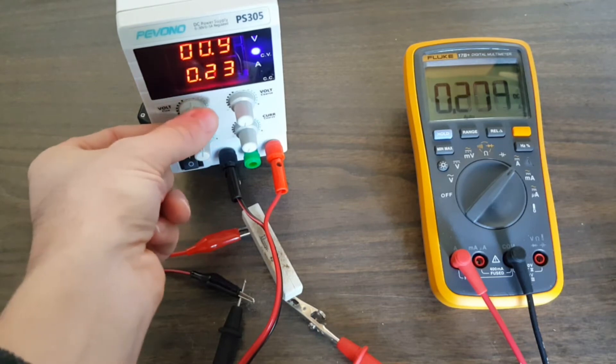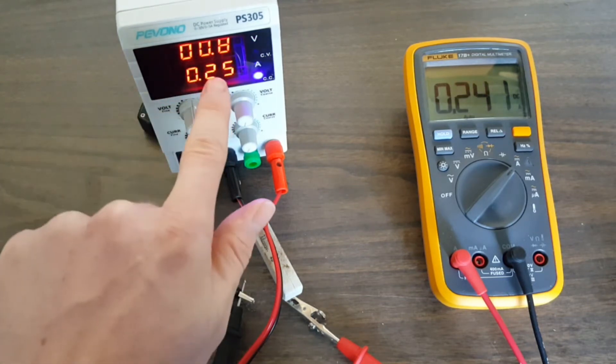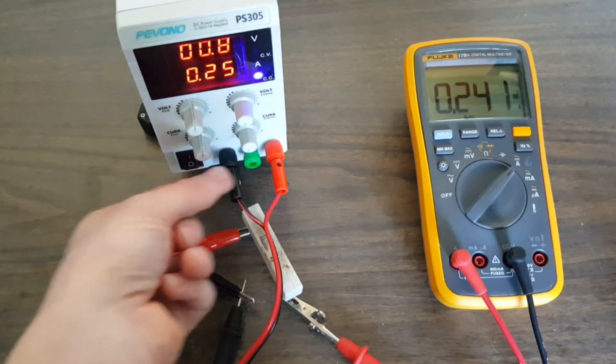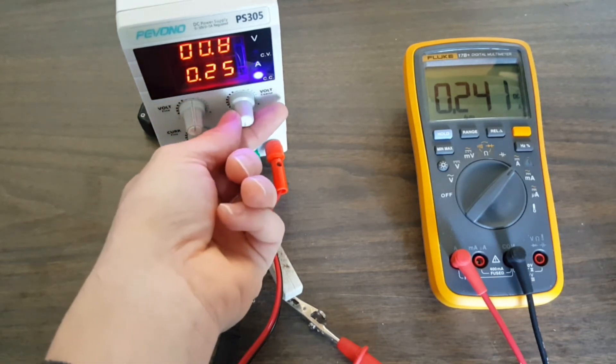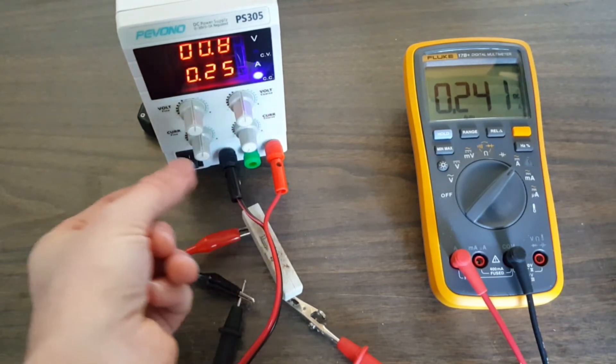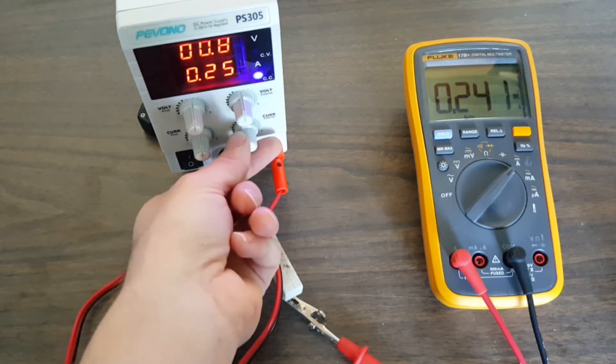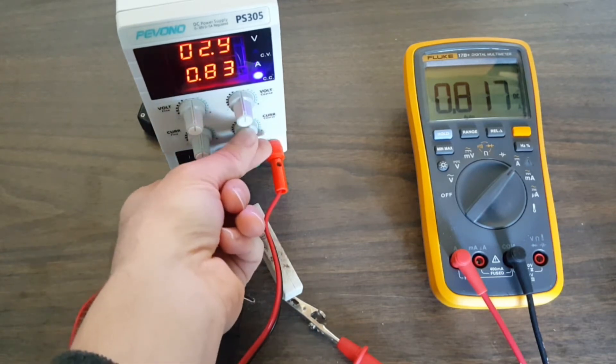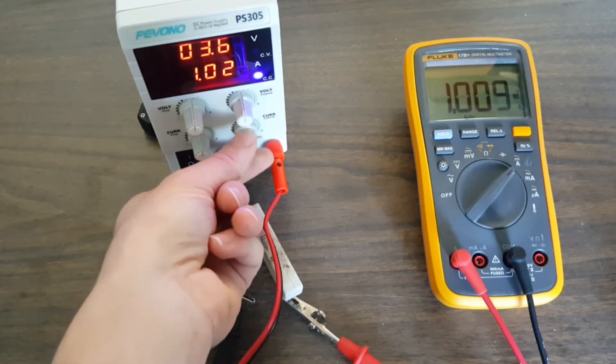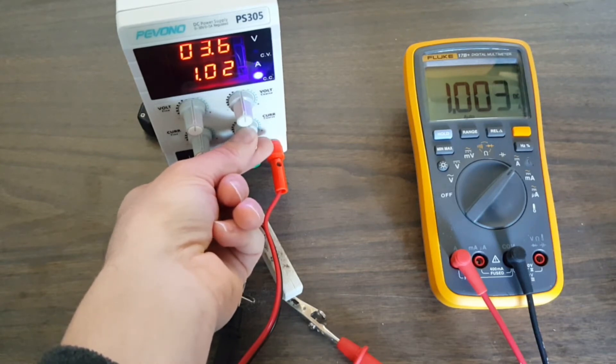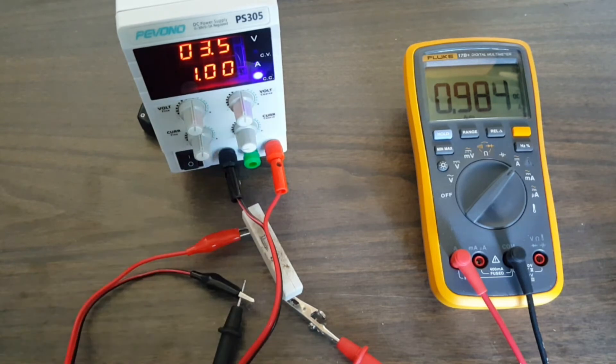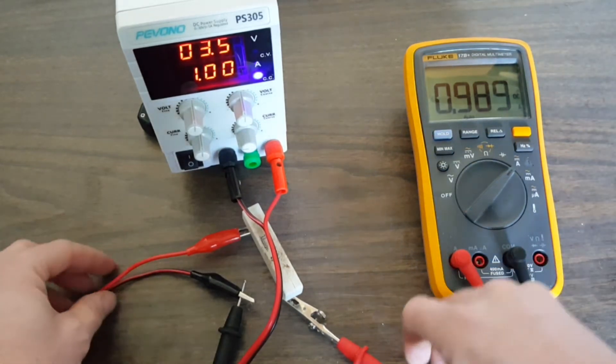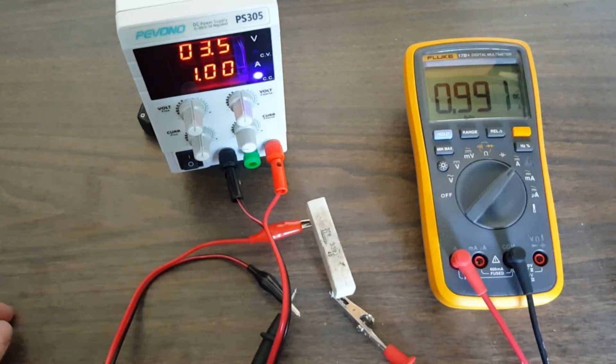Let's go ahead and increase that. So 0.25, 0.241, pretty close. We'll go ahead and turn up the voltage setting to somewhere in the middle, raise the current until we have exactly one amp. That's pretty close, 0.98.